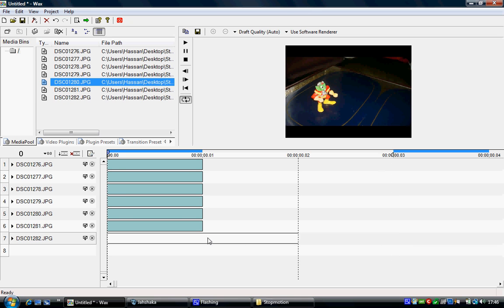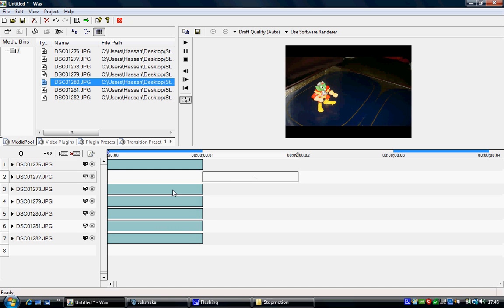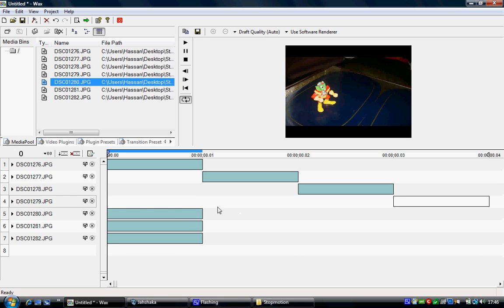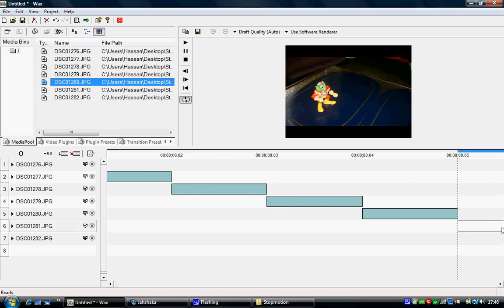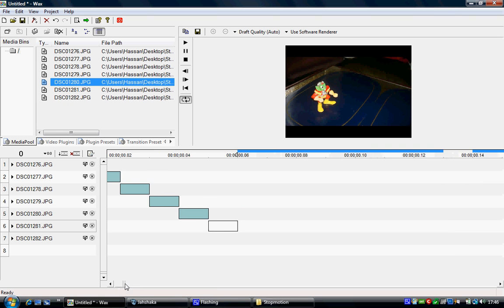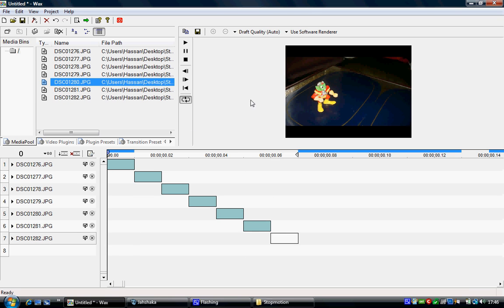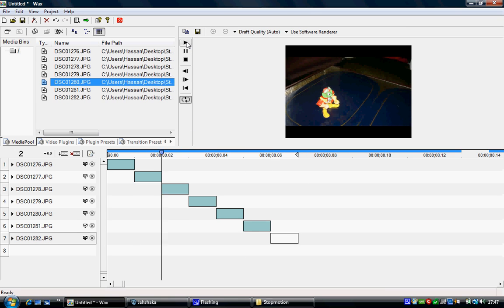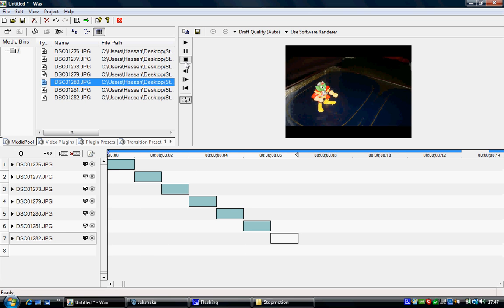So in Windows Movie Maker our frames are about three frames long, and with the speed up it's about one and a half frames long. Now all we do is just move them across in order. And then when we play through it, hey presto, you have your video. So that's how you do it in WAX, pretty easy again.